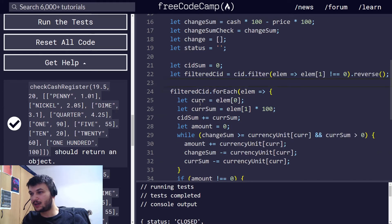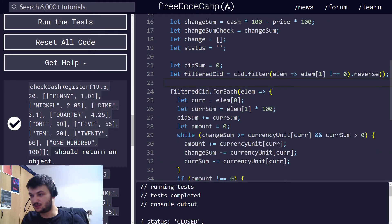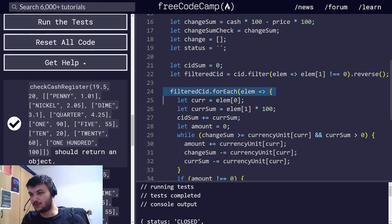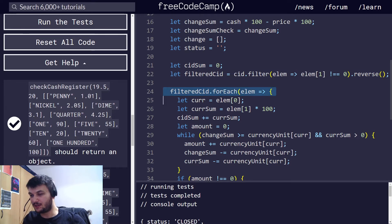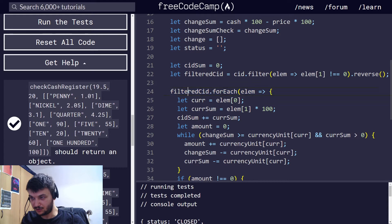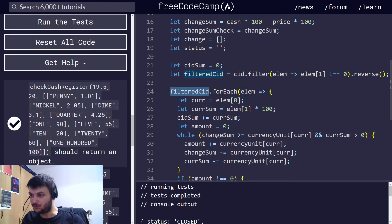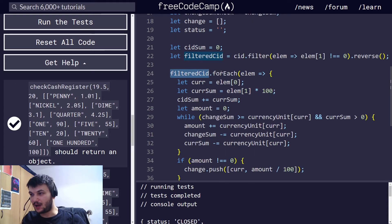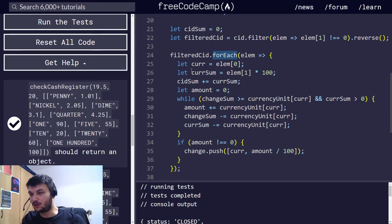And, the reason I do that is because now, I want to calculate if I have enough money to give the change. Right here. And, to do that, I'm just going through all the money I have in the cash register, starting from the 100 bills. So, I am doing a for-each to iterate through all the filtered CID.